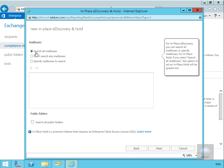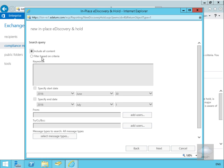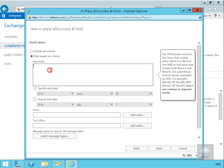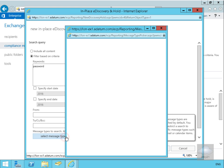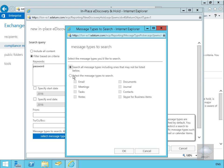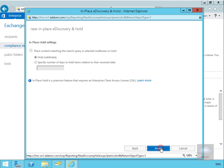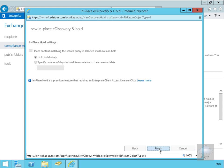We want to search all mailboxes because we don't know who has potentially been passing passwords around. Selecting Next, we'll apply a filter based on the keyword 'password'. We'll select message types — email, notes, and documents — then select OK and Next. We're not adding an in-place hold; this is purely e-discovery. Now we'll select Finish.